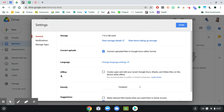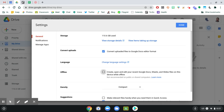In the middle of the page here, you'll see offline listed. If you click the checkbox here, what that's doing is allowing you to create, open, and edit any of your Google Documents that have already been synced to your device without internet at all.